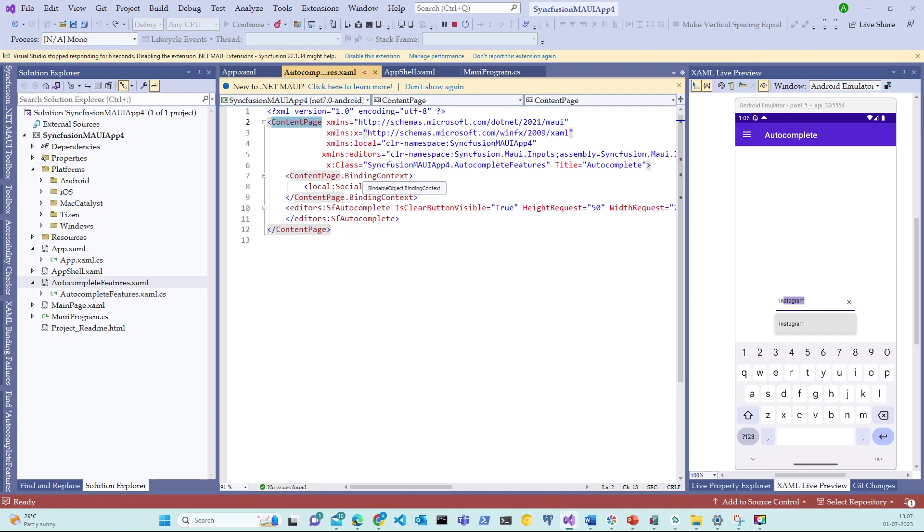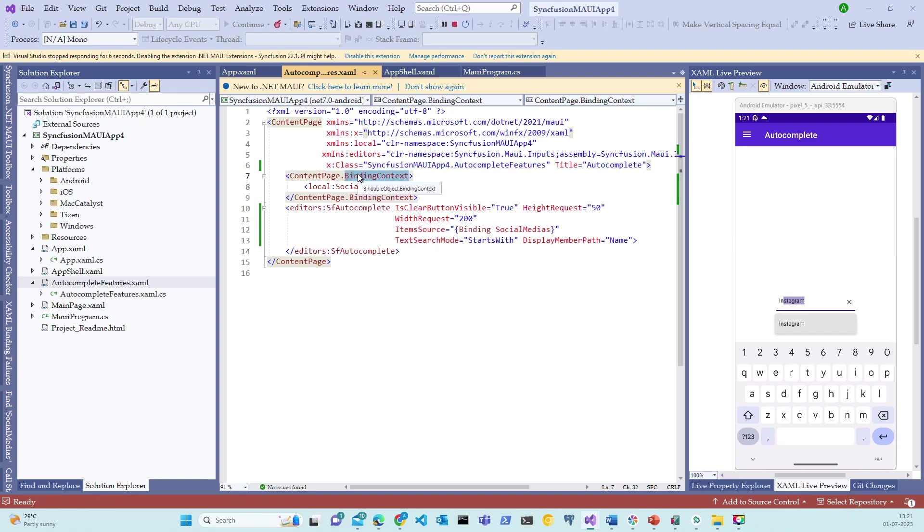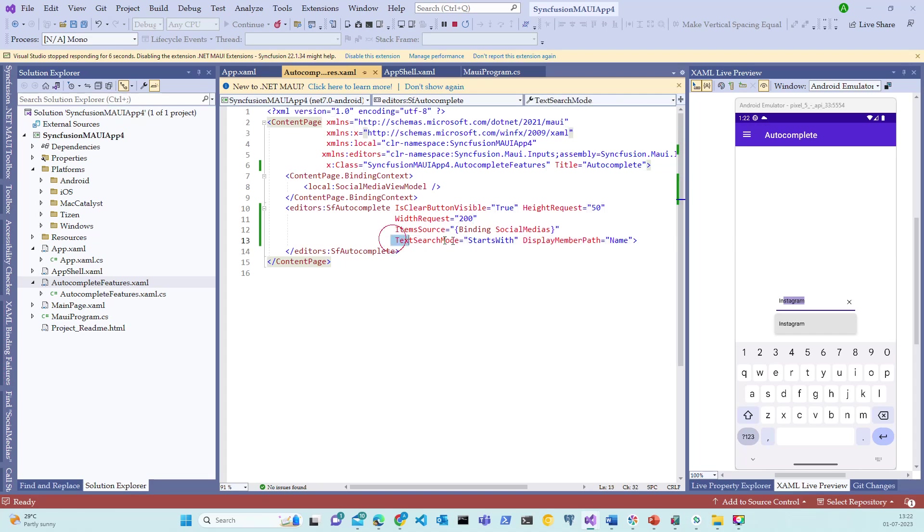For now, let's stick with the ContentPage template. The ContentPage has the class property assigned to the code-behind file. Also, the ContentPage binding context is configured to SocialMediaViewModel binding. Syncfusion Autocomplete control is automatically created during the project creation and binded to the social media context. There are other properties already enabled by default during this project creation process.